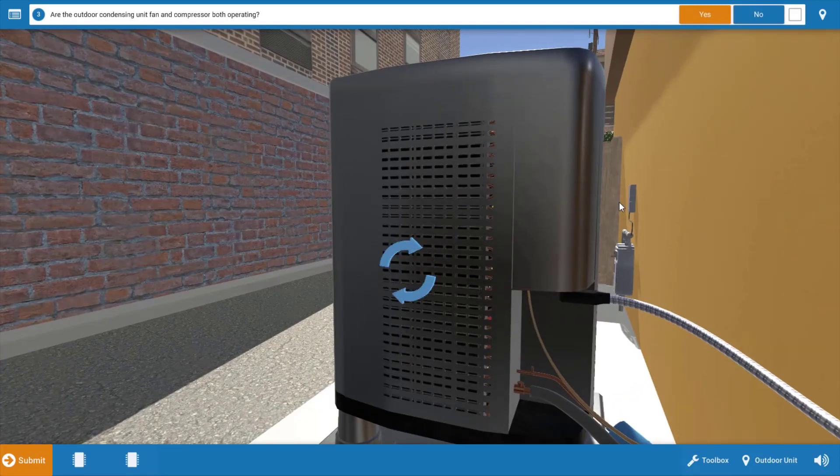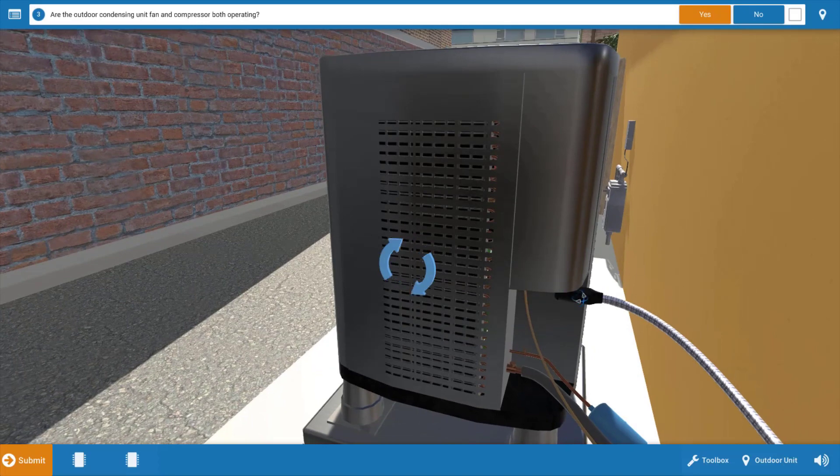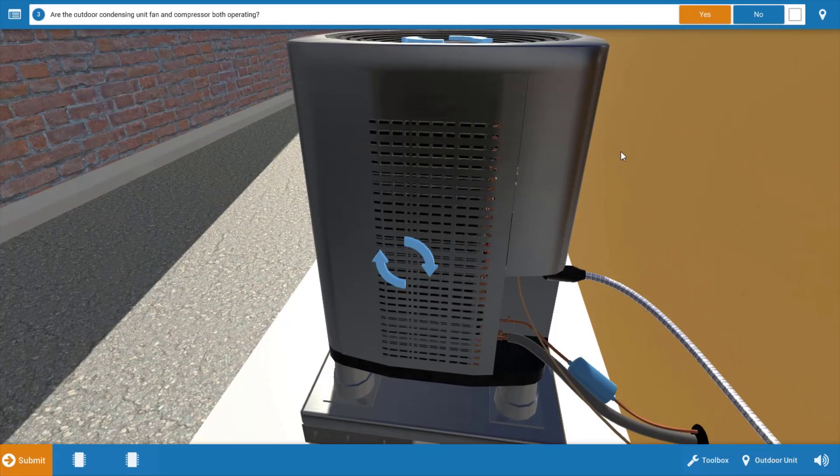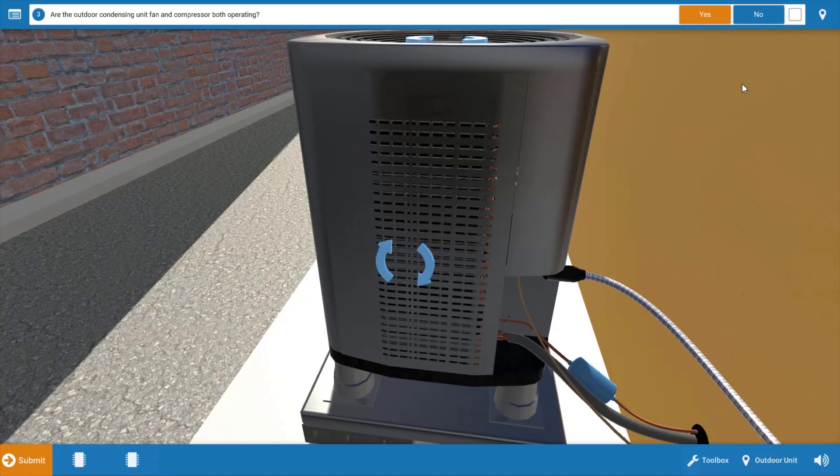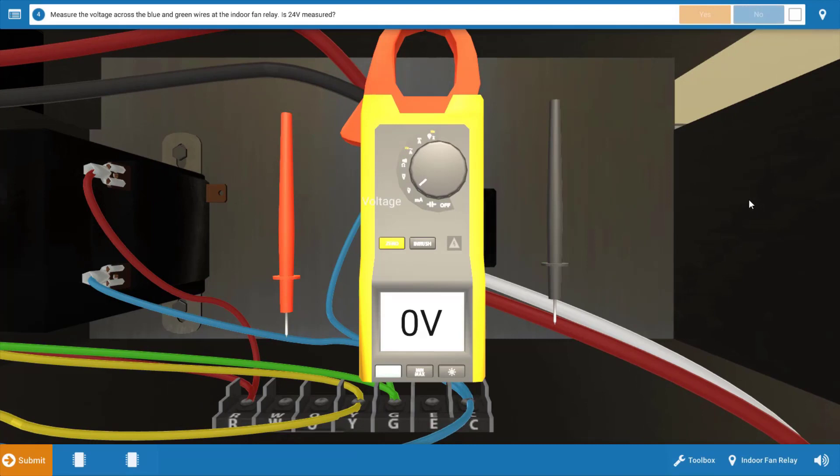We're going to proceed to the outdoor unit. Once there, we can see that the compressor, as well as the condenser fan motor, are both operational. So the outdoor unit's working just fine. We have no operation of the indoor fan motor. So we're going to click yes on the procedure guide that we verified those two motors are on.